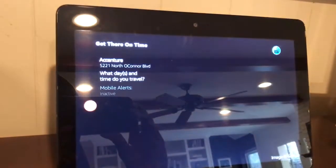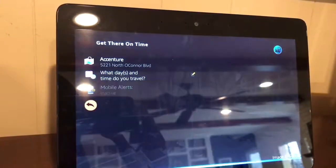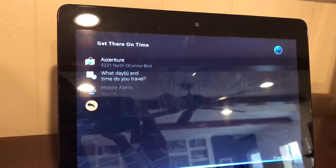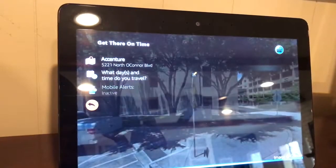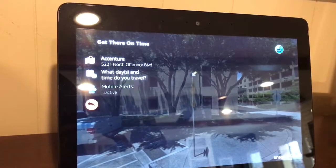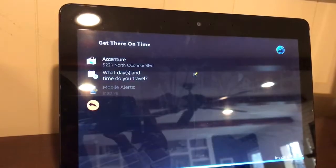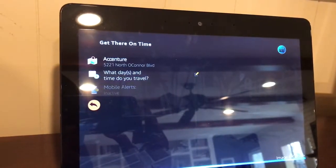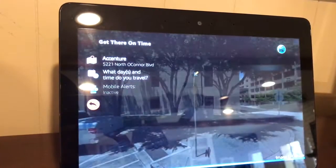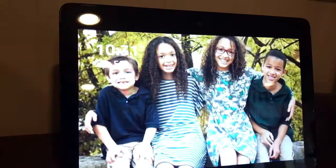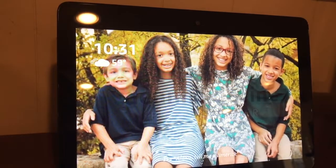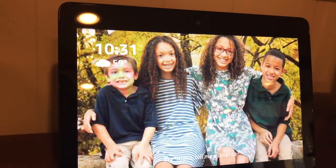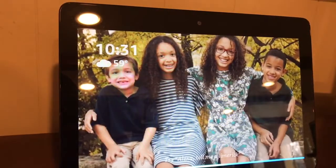Next, can you tell me the days you usually make the commute to Accenture? Every day. What time do you leave so that you get there on time? 7:30. I can also send you an early warning alert if there are traffic delays. Would you like to learn more? No, thank you.